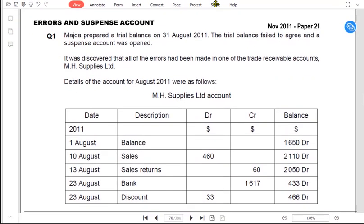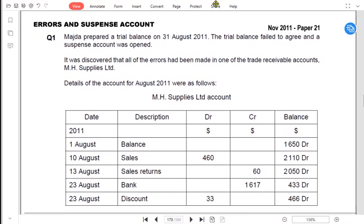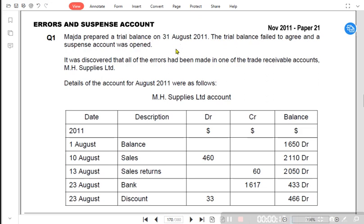We have a question for errors and suspense account — a past paper question for November 2011. Majda prepared a trial balance on 31st August and the trial balance failed to agree, so a suspense account was opened. We discussed previously that whenever a trial balance fails to balance, we use a special account called suspense.